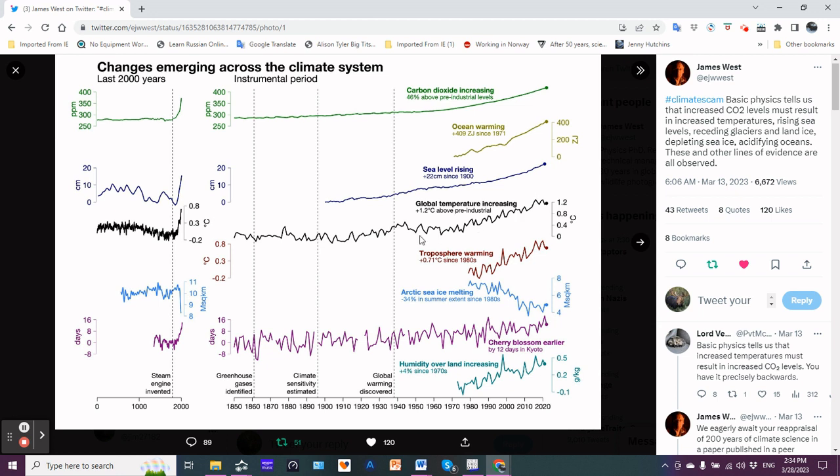Here's the global temperature increase. They have a peg about 1.2°C, but you can clearly see that especially in the last 50-60 years there is an unmistakable increasing trend.